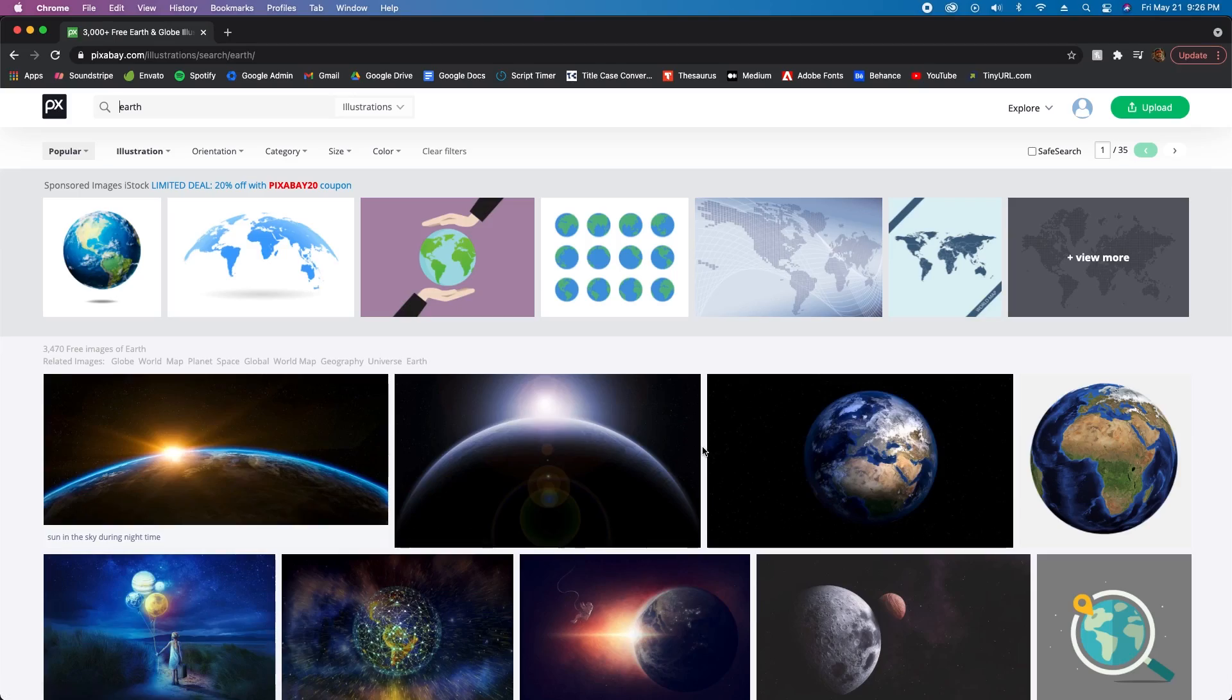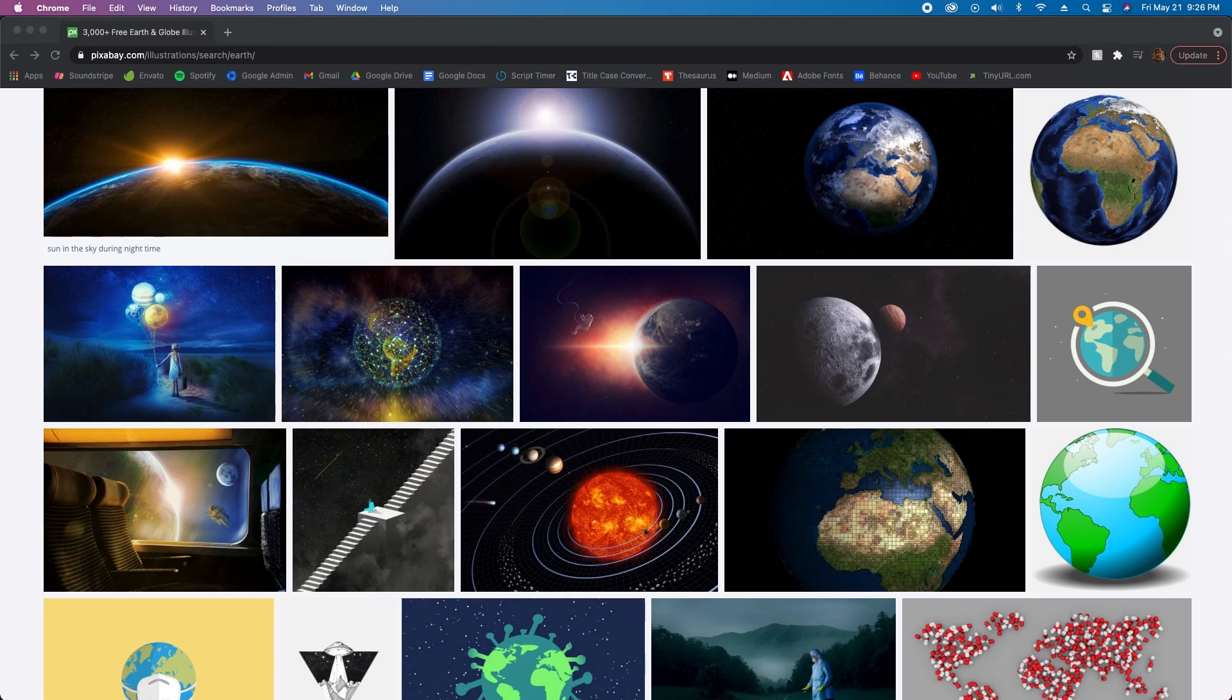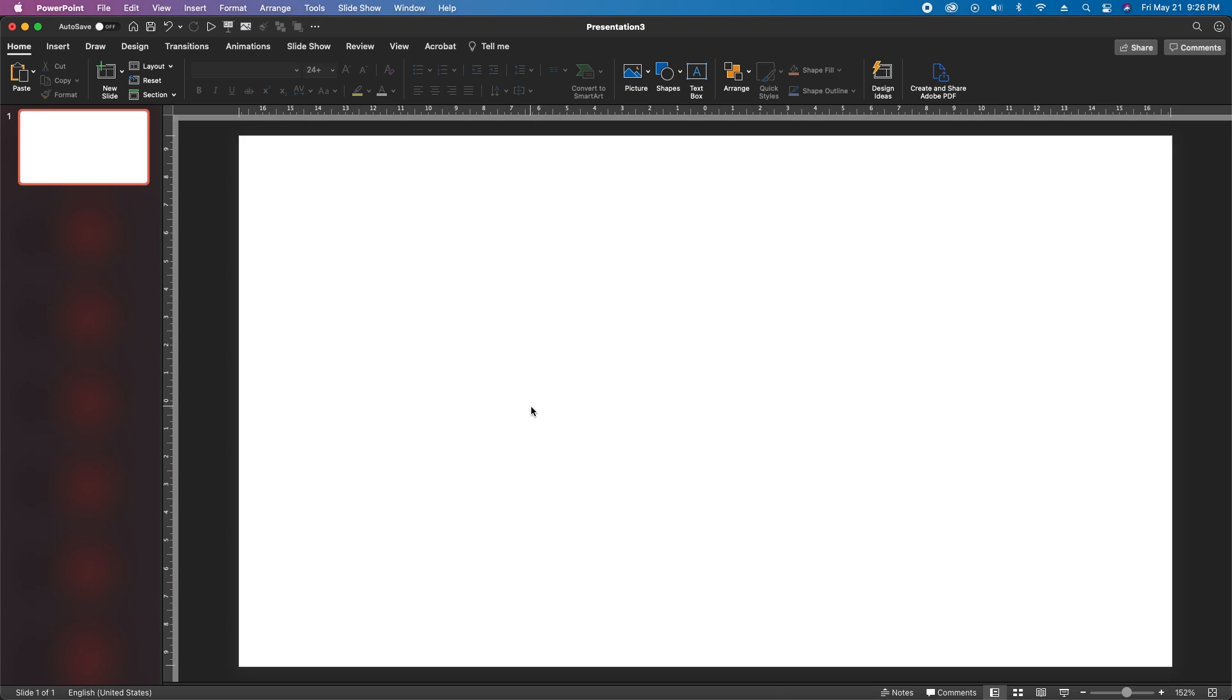To save you a little bit of time I've included links to all of the photos I used in this PowerPoint presentation in the description of the video. Now let's get to building.